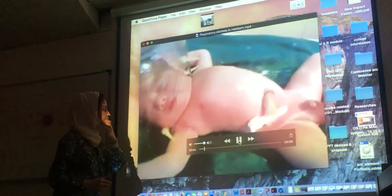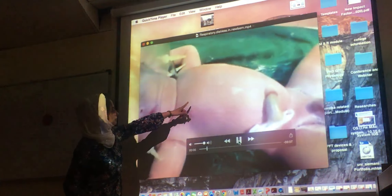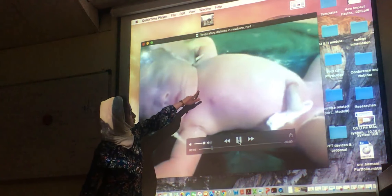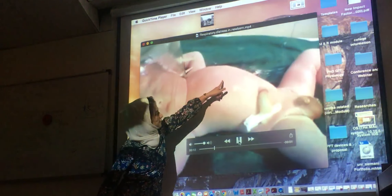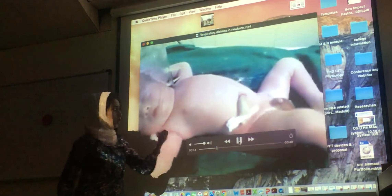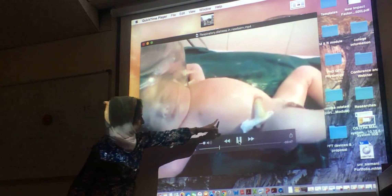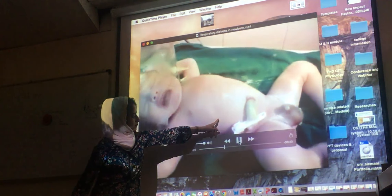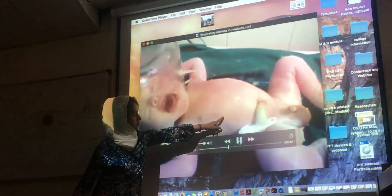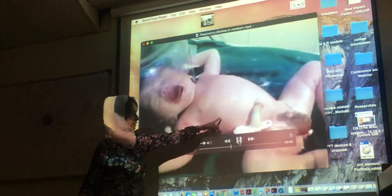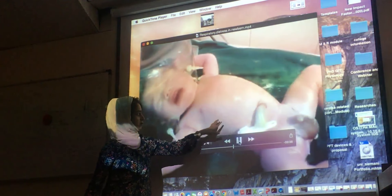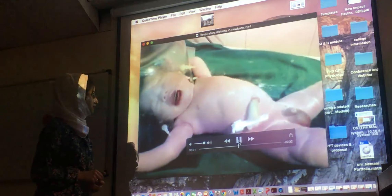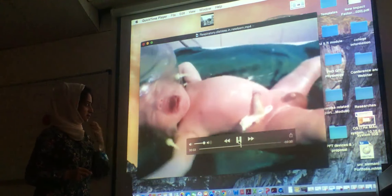Looking at the ribs and intercostal spaces in a baby with respiratory distress syndrome, you can see the area between the ribs — the supra-sternal, intercostal, and subcostal regions — all invaginate inward. You can observe this invagination especially in the subcostal region and between the ribs. The child is clearly in distress.